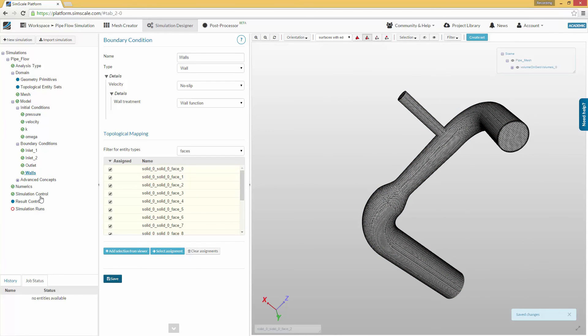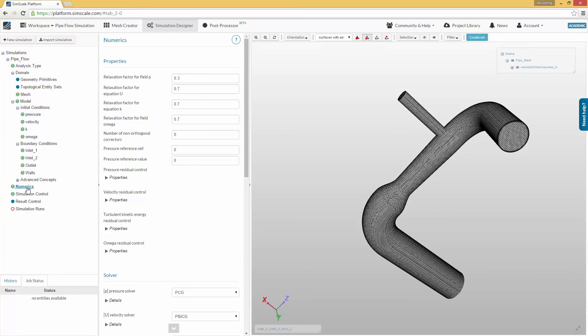The next item in the project tree is numerics. This item contains all the settings that can be applied to the simulation tool regarding the algorithms and mathematical models which are used to obtain the solution. We will not touch this item. Instead, we will use the standard settings which are fine for internal flow simulations.